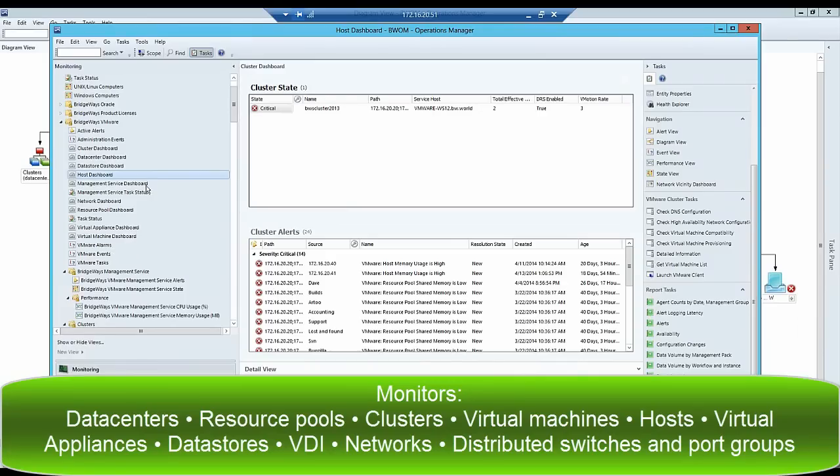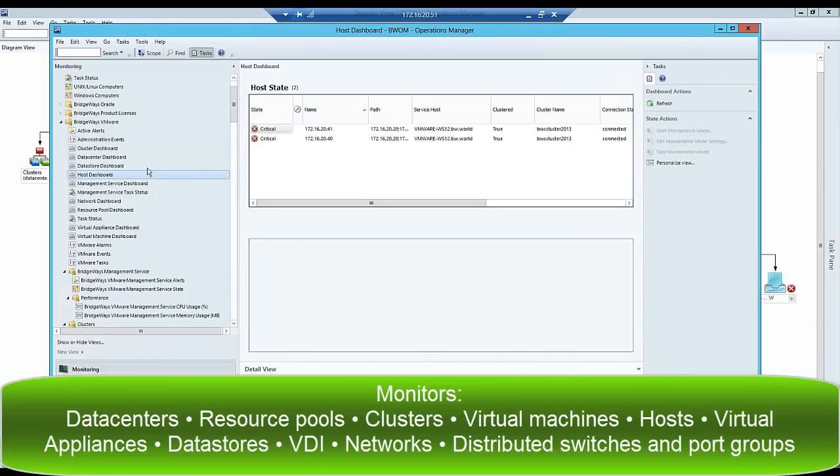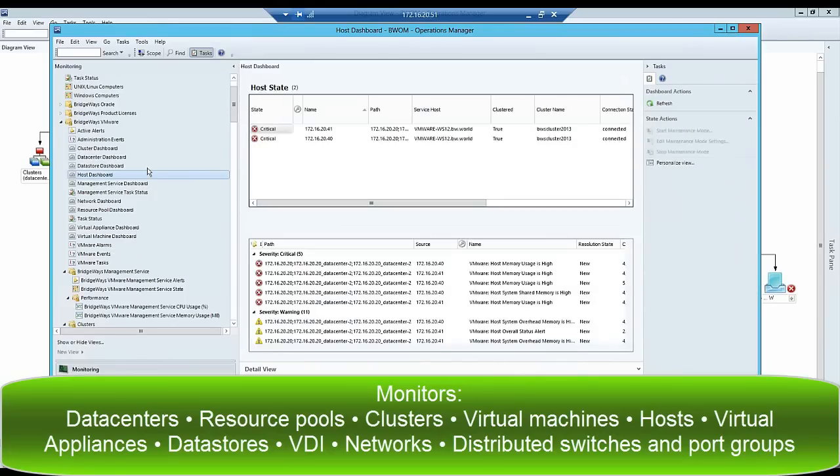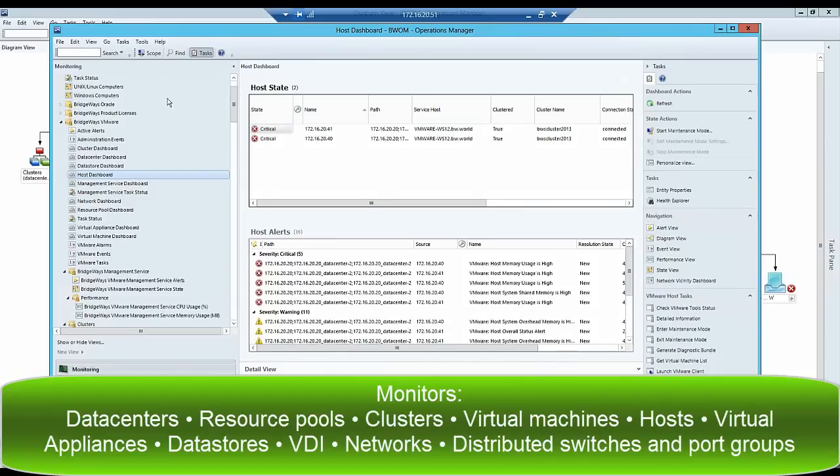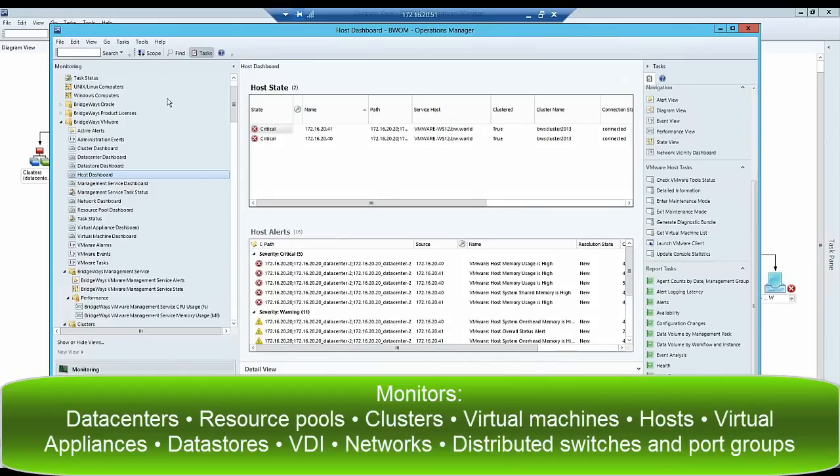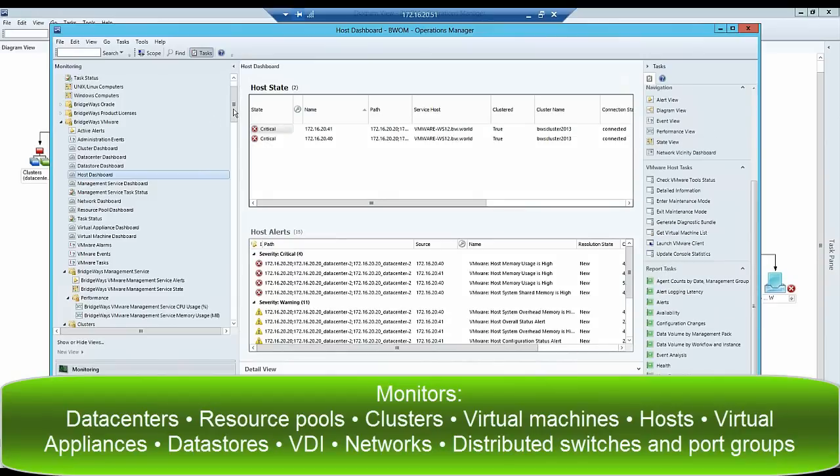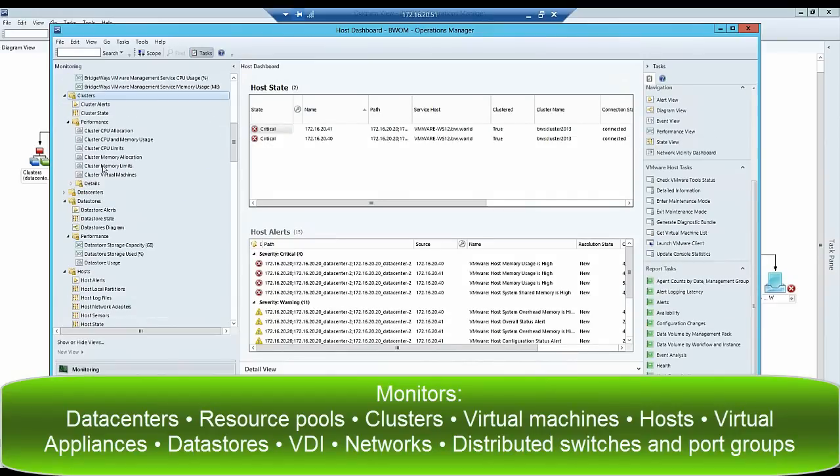Our VMware Management Pack lets you monitor your complete VMware vSphere environment, from the data center down to the hardware chassis of your ESXi hosts. We engineered our data collection with industry best practices in mind.